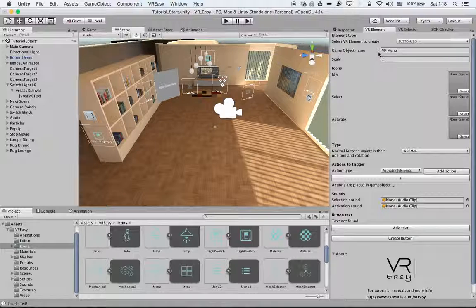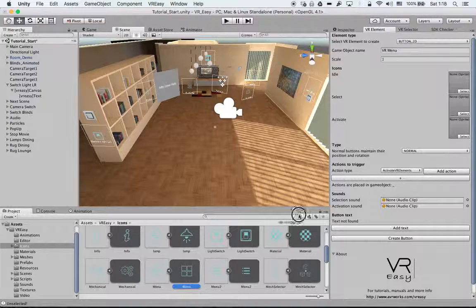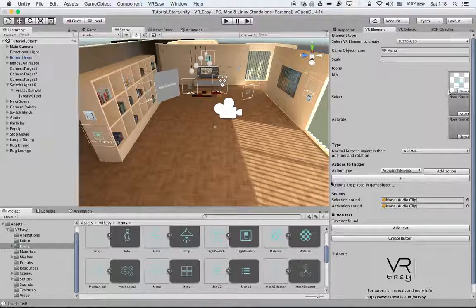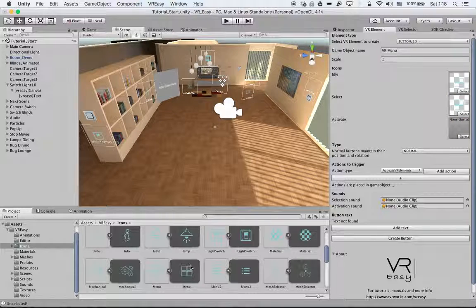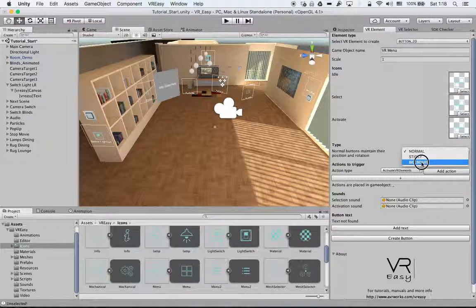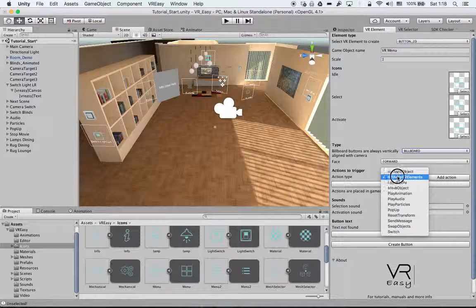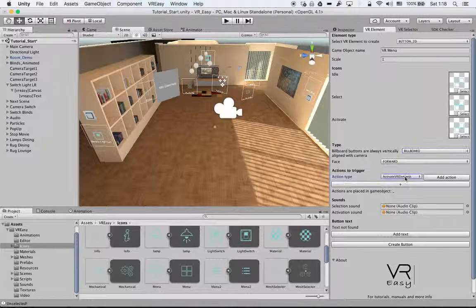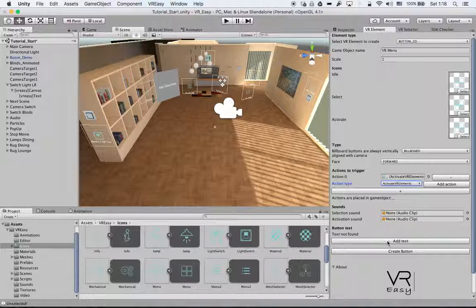So let's get started. First, the 2D button - we give it a name: VR Menu. We drag in our buttons, then we'll make it a billboard. We'll make it face forward. Select ActivateVR Elements and add the action.